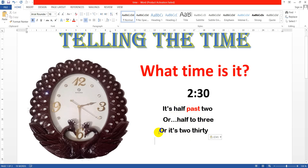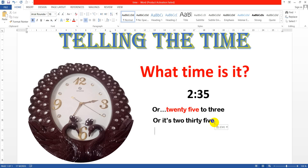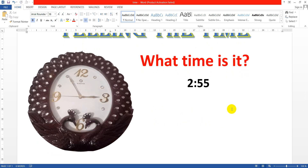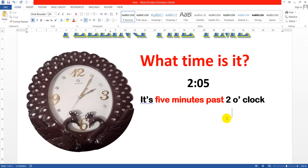What time is it? It's twenty five to three, or it's two thirty five. Telling the time in English. What time is it? It's five to three, or it's two fifty five.